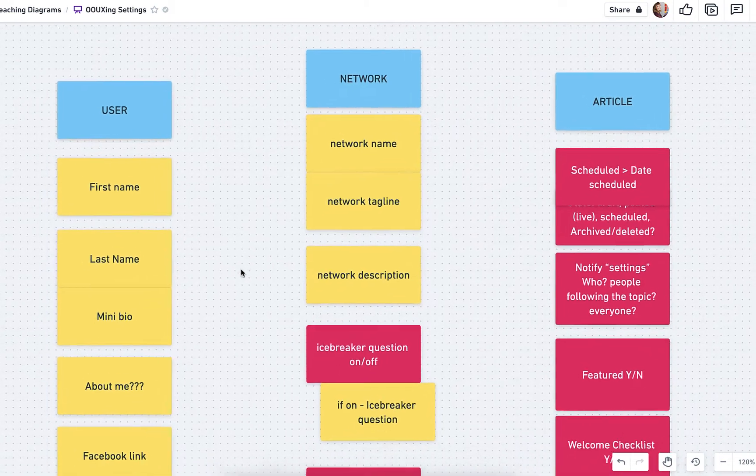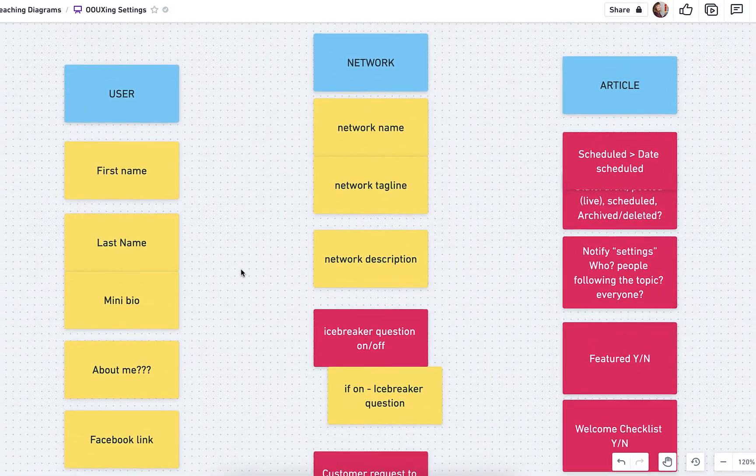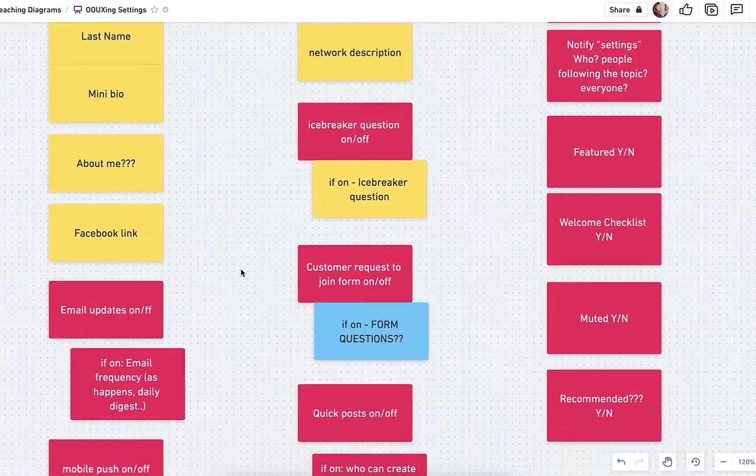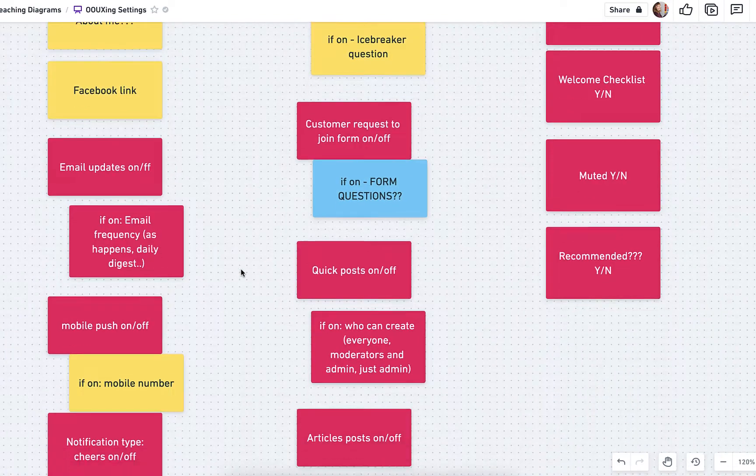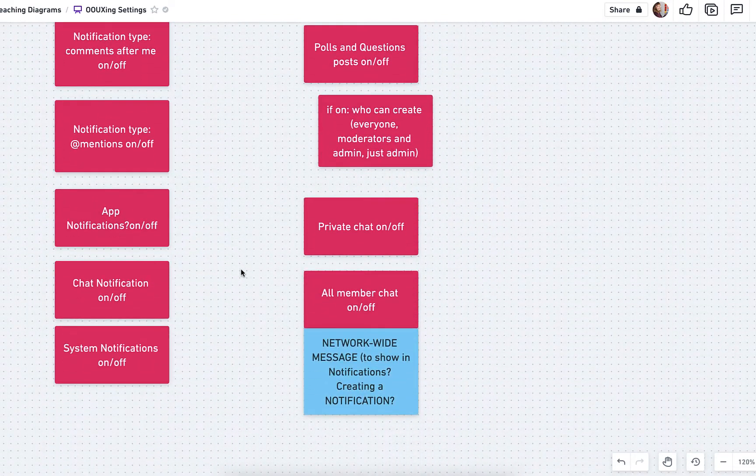So thank you, Daniel P. from the Self-Paced Masterclass. This is a question from him about how do you actually document this?